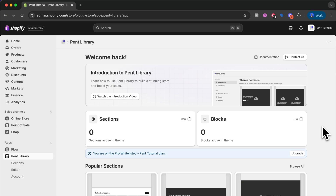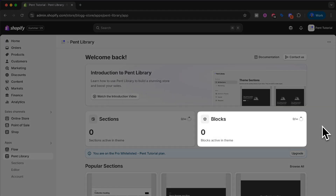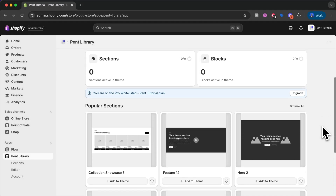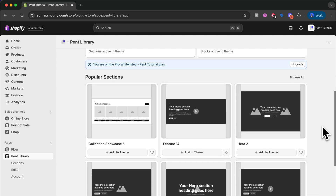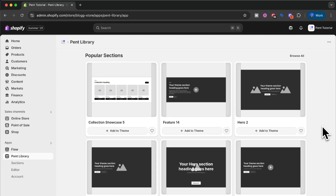When you first enter Pentlibrary you will be met with this dashboard. It holds some information about your store so you can see how many sections you have installed, how many blocks you have installed, and if you scroll down you will see some of our most popular sections. But for this tutorial we're going to head over to sections and install the first section to our store.